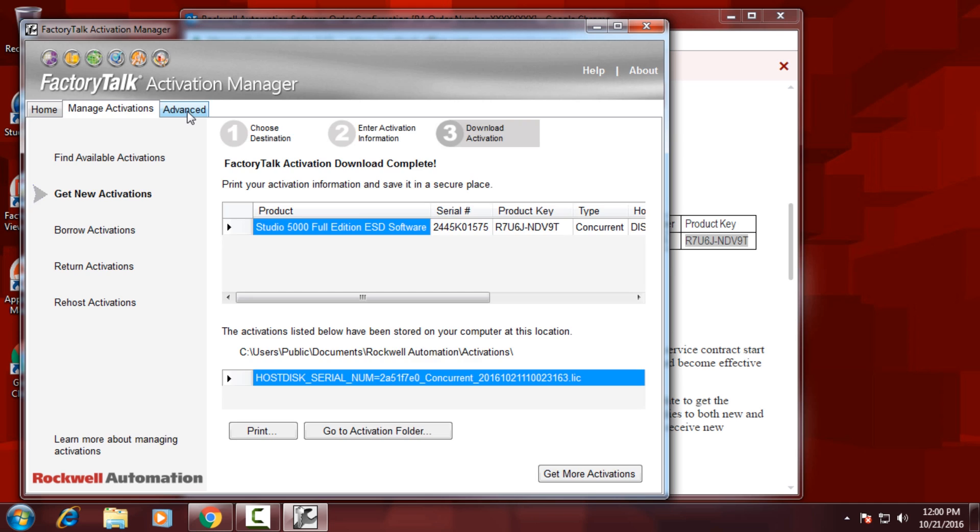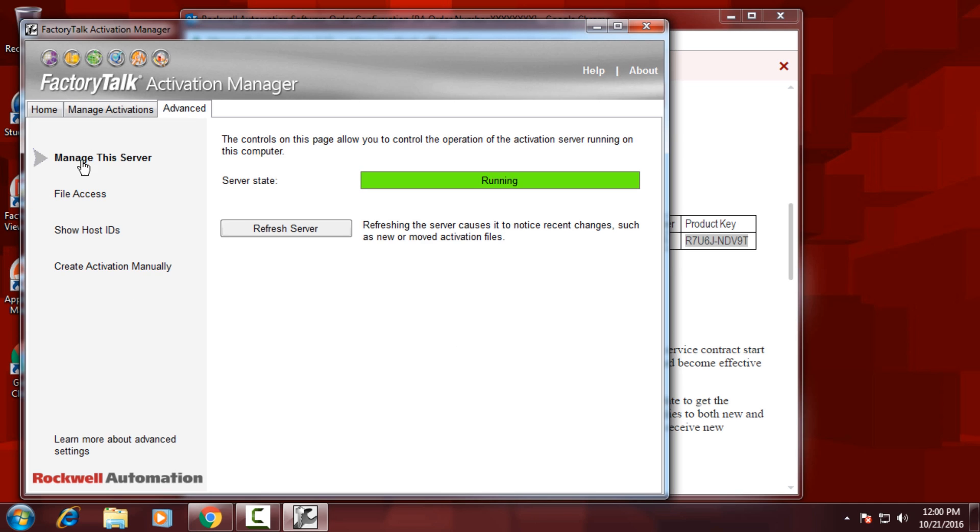we have to click on the Advanced tab, manage the server, and refresh the server. This will restart the Activation Manager server so that it sees the new activation you just downloaded.